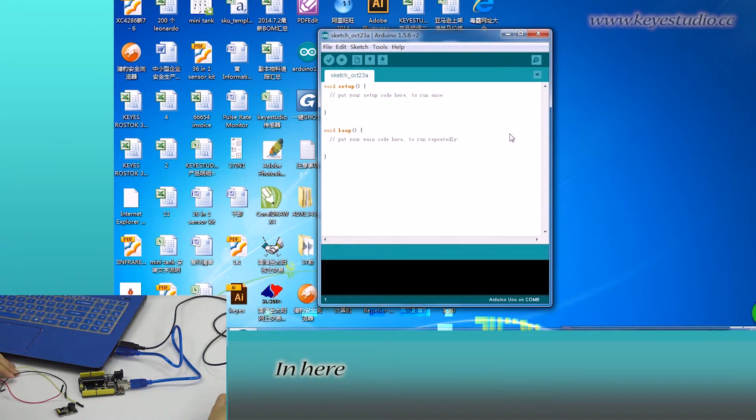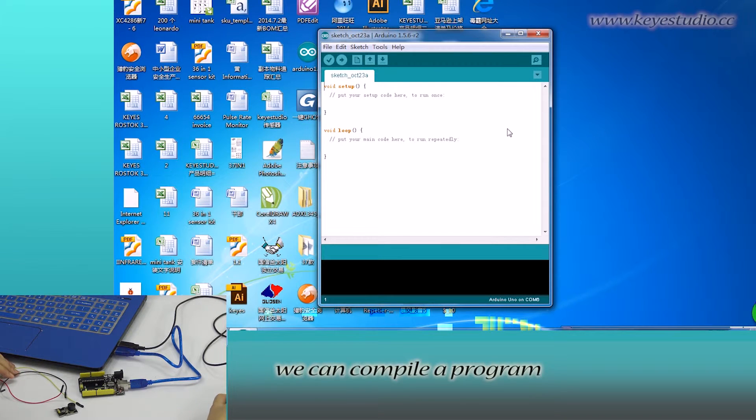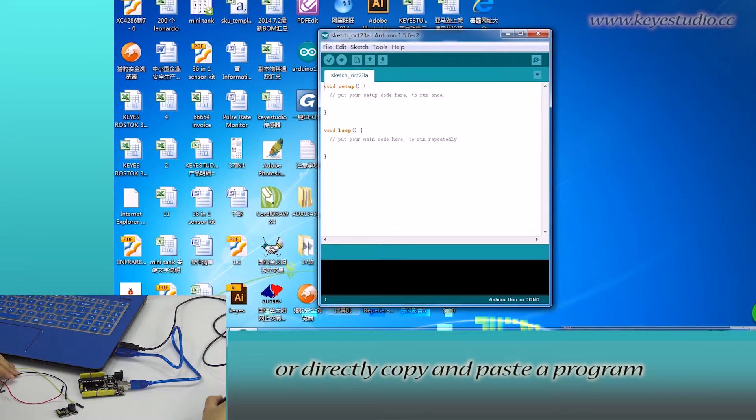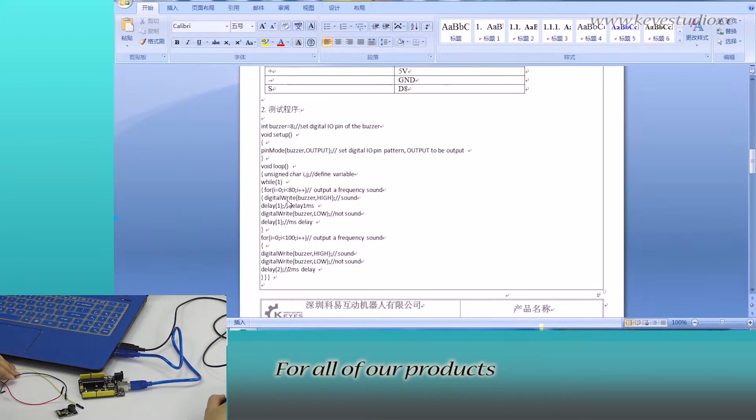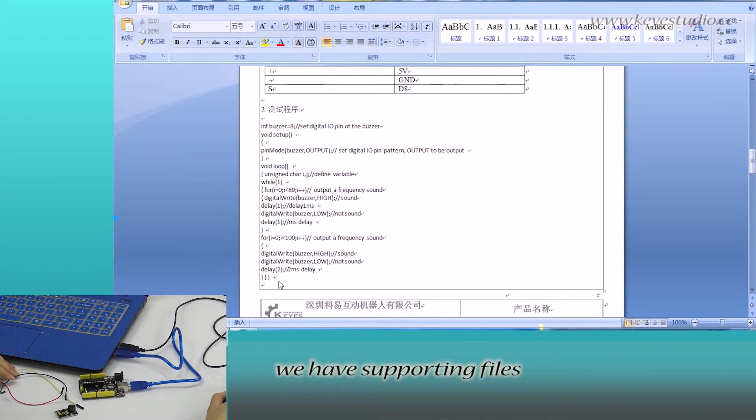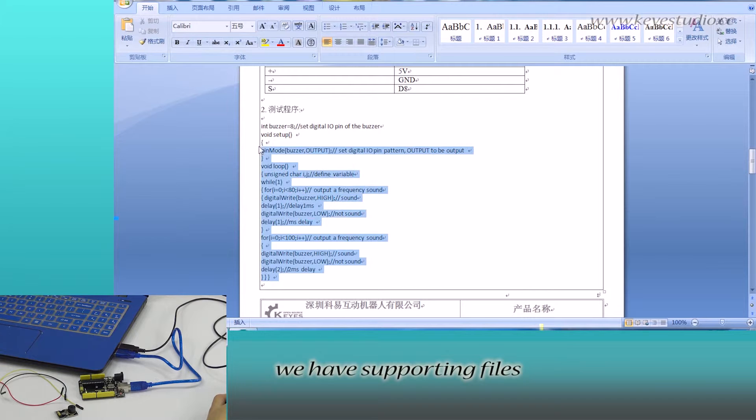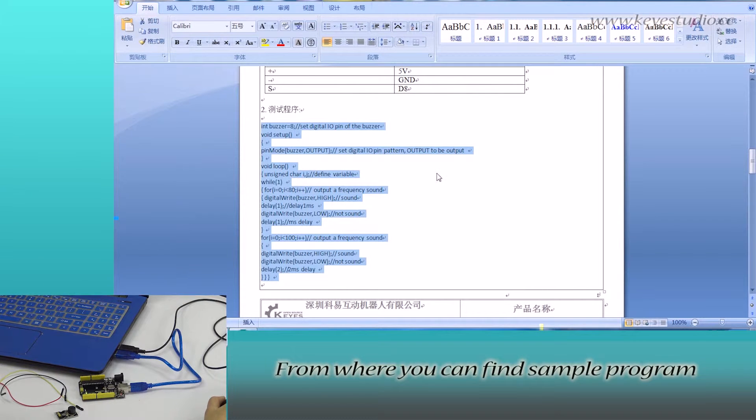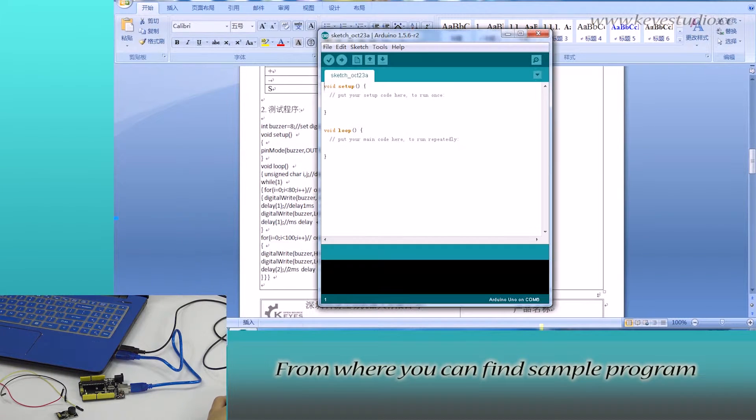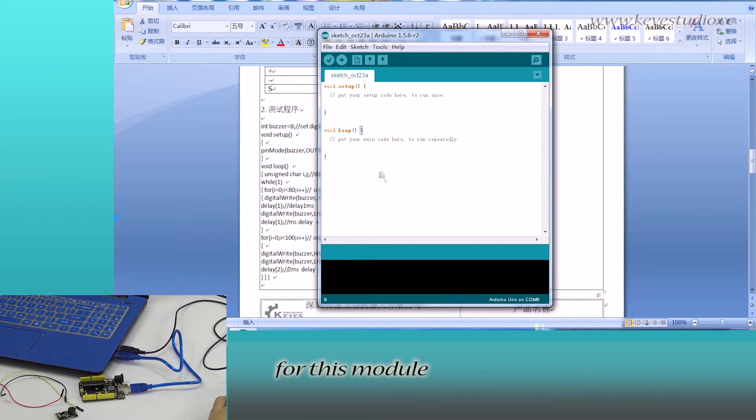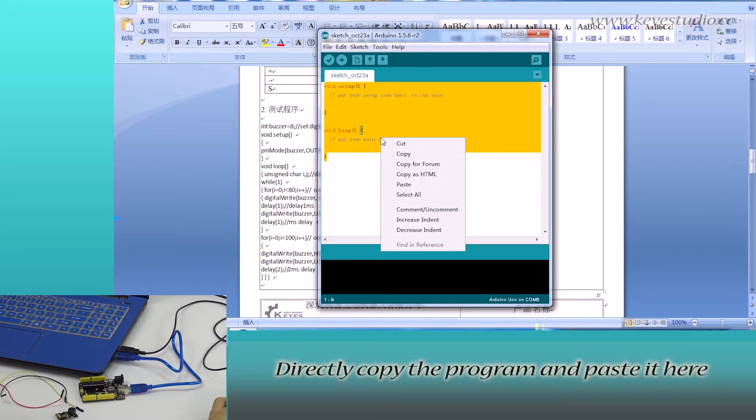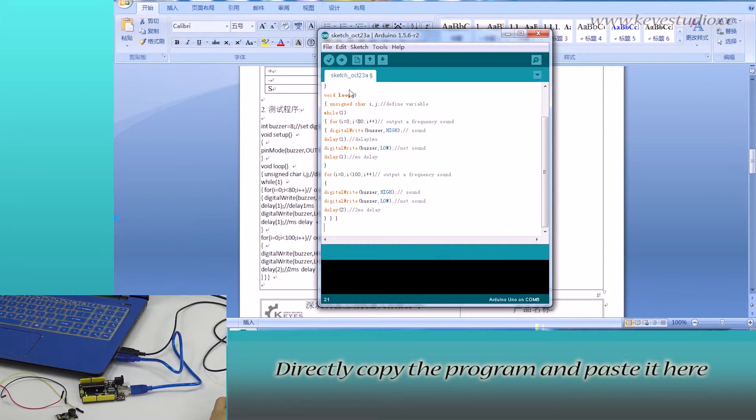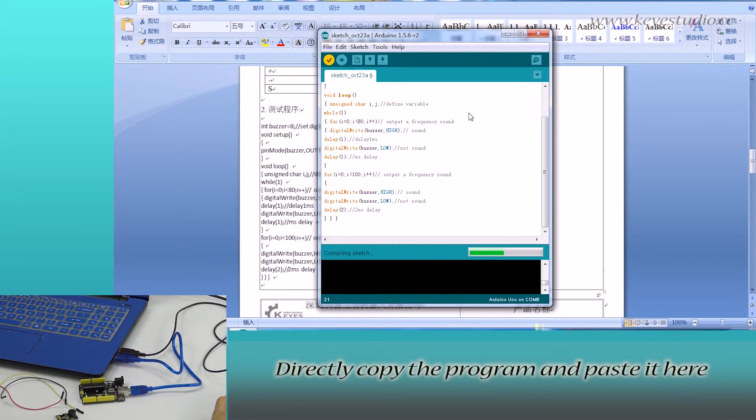In here, we can compile a program or directly copy and paste a program. For all of our products, we have supporting files from where you can find sample programs for this module. Directly copy the program and paste it here.